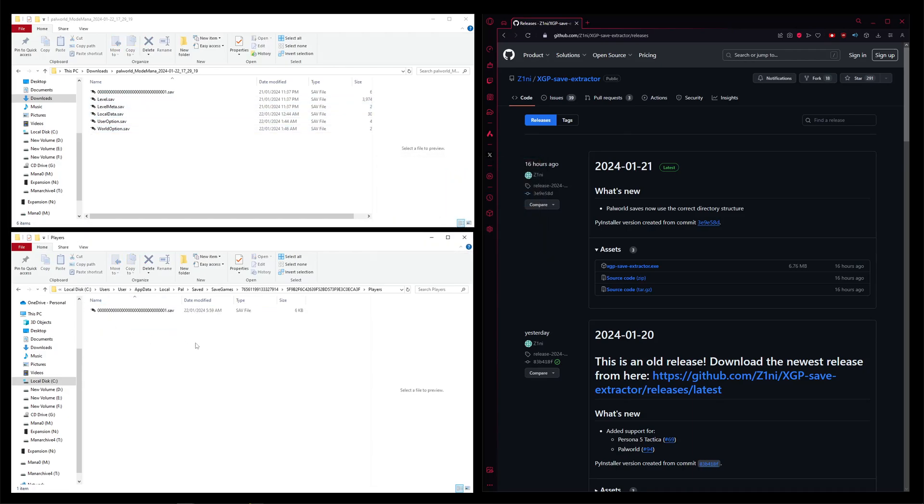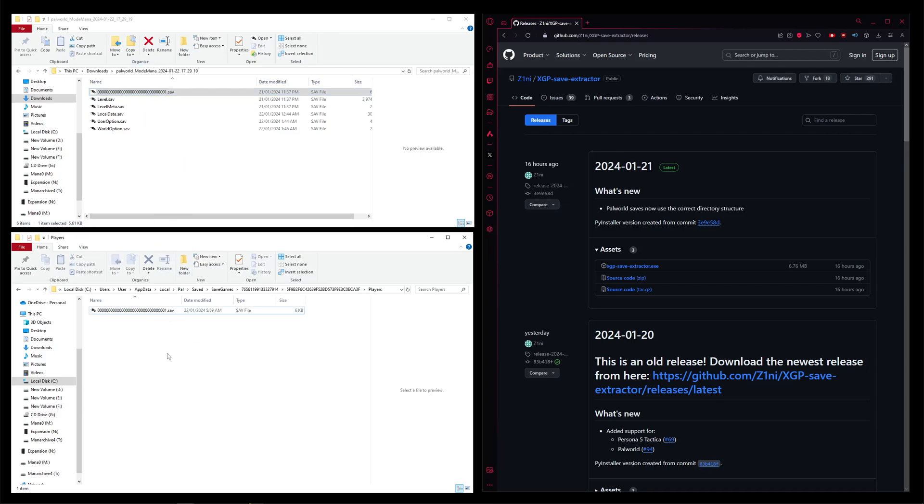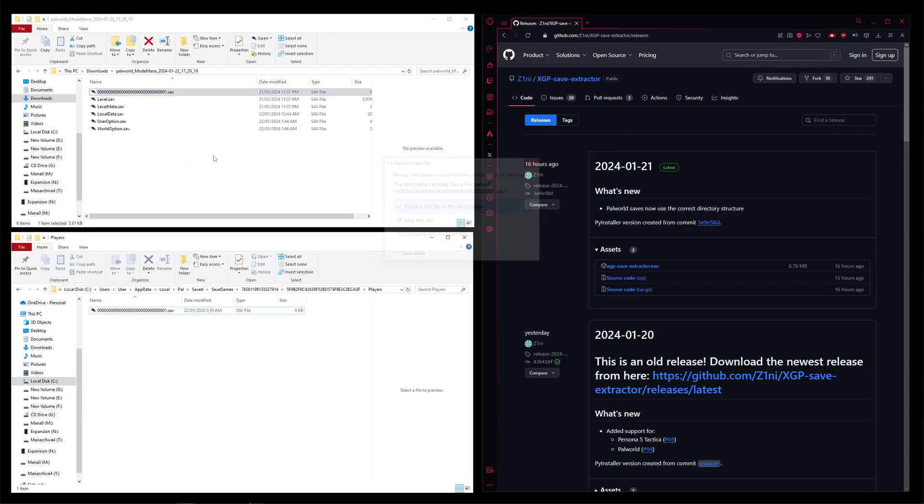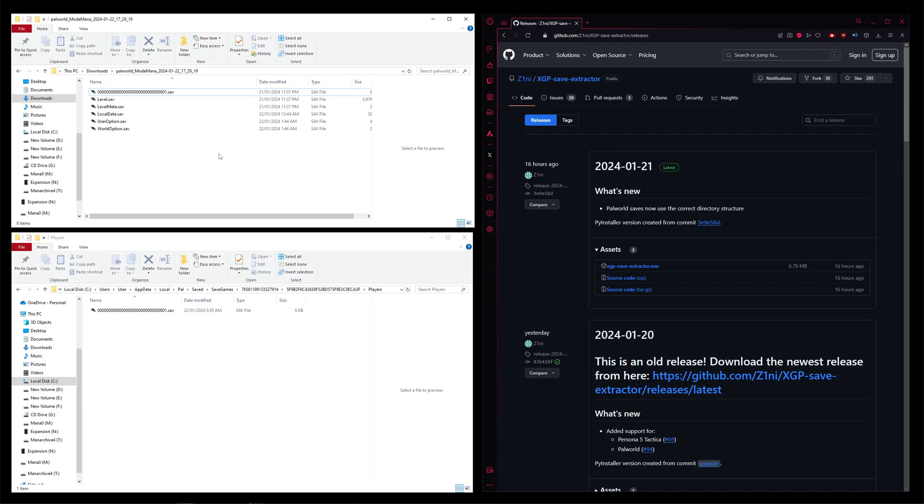Head into the players folder. And then last up is just dragging that over. Also replace that one. And you're done. You're good to go. That should be it.